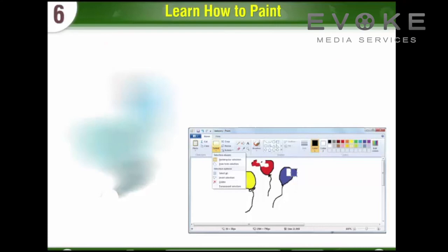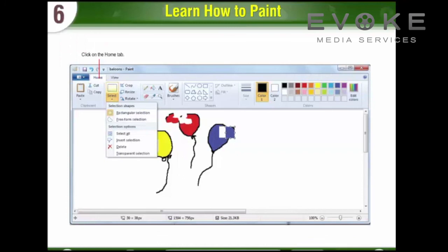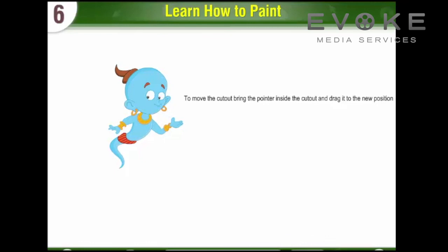Select Tool: The Select Tool is used to select an area of the image. You can use Rectangular Selection or Free Form Selection. The selected area can be moved or copied as required. First, click on the Home Tab. Second, click on the arrowhead button of the Select button. From the menu, select the Rectangular Selection option to create a rectangular cutout, or select the Free Form Selection option to create a zigzag cutout. Third, drag inside the shape to select the area. To move the cutout, bring the pointer inside the cutout and drag it to the new position. To copy the cutout, press the Ctrl key, bring the cursor inside the cutout, and drag it to the new position.